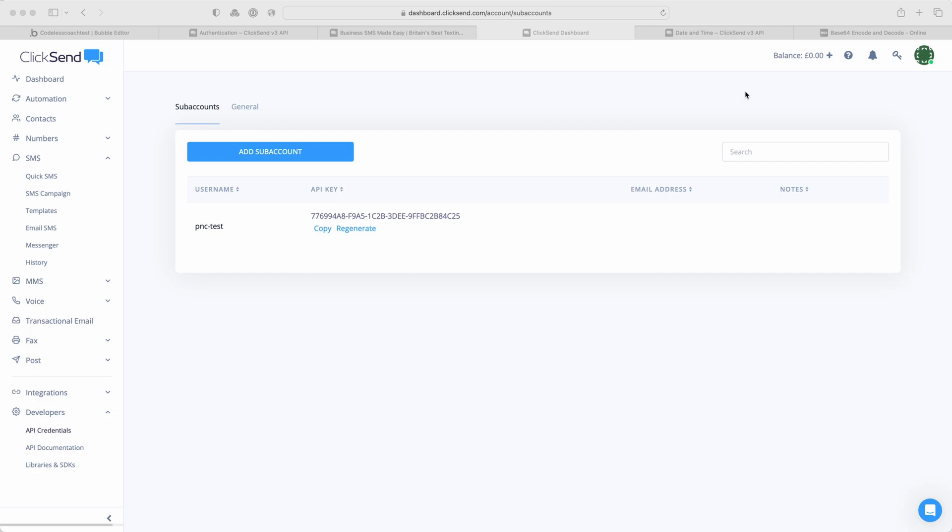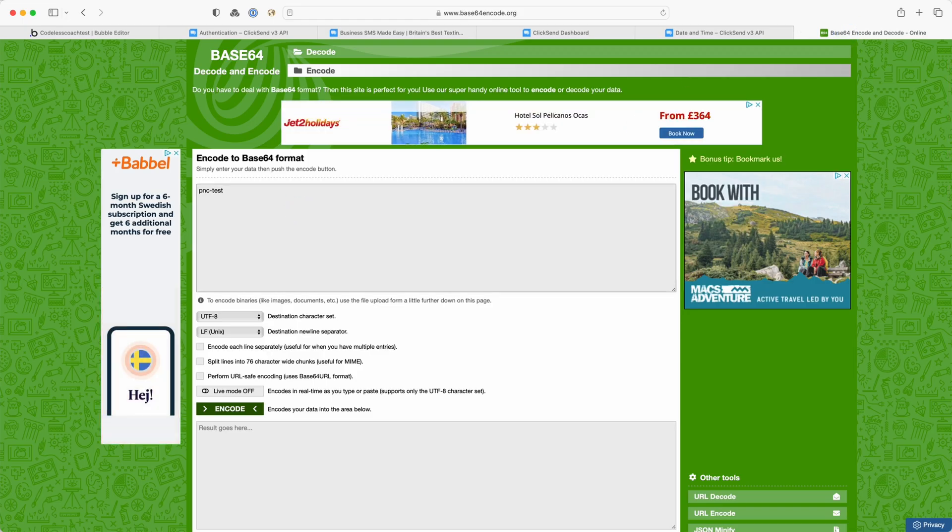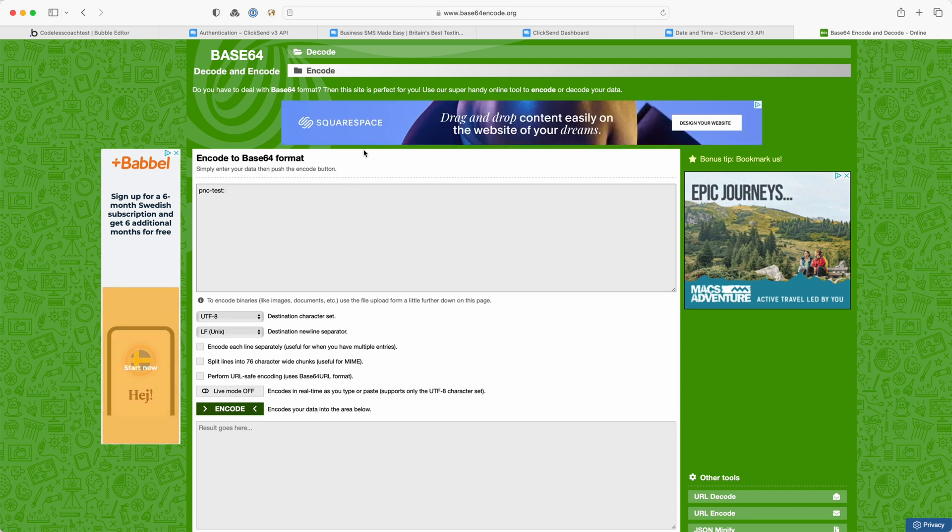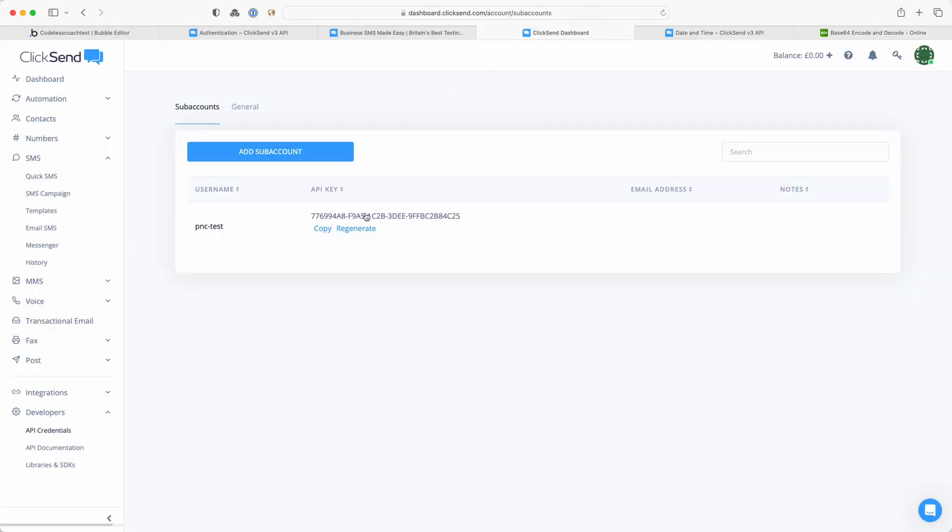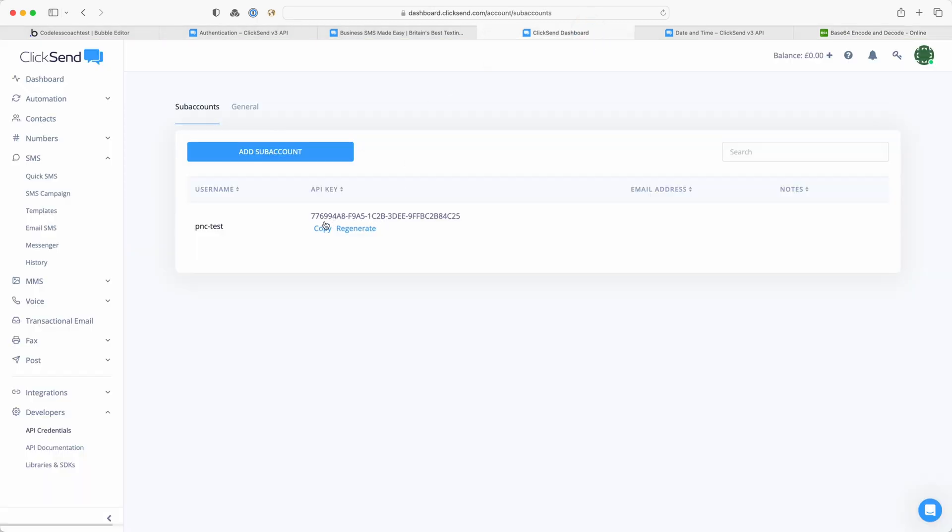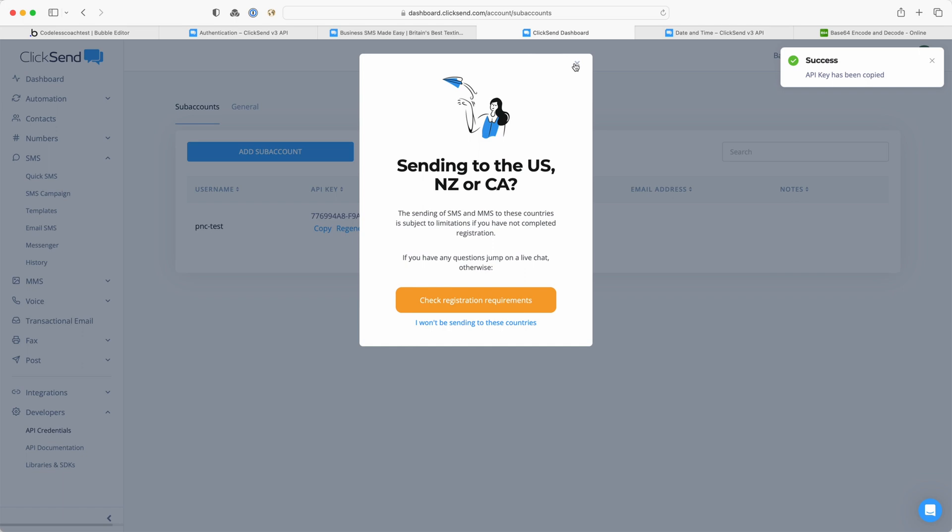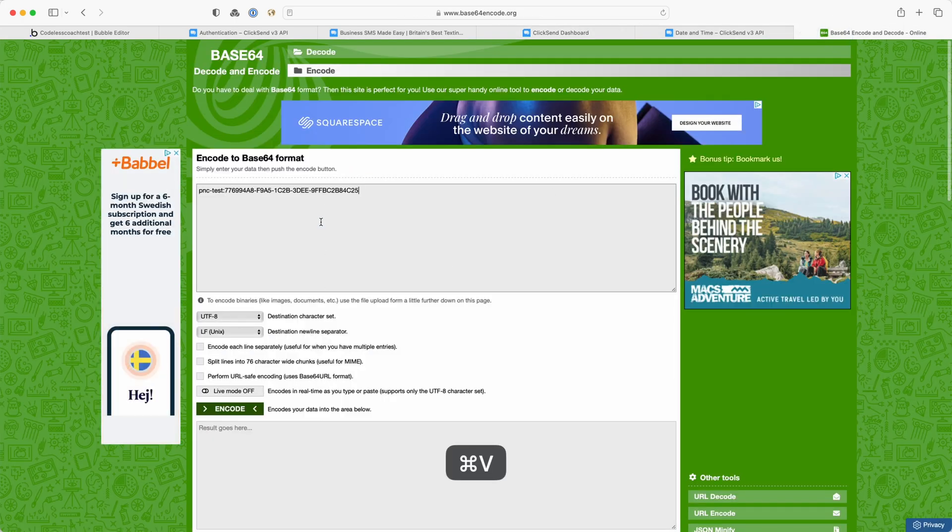So let me show you how to do that. PNC hyphen test. So I can go over to here and I will put PNC hyphen test. This is just a website that I found by googling base64 encode and then the API key. I'm going to copy that, paste it in and then encode.